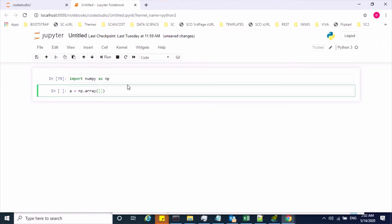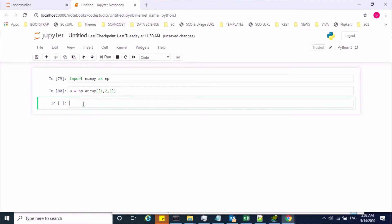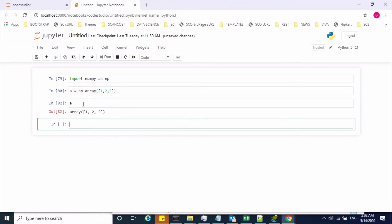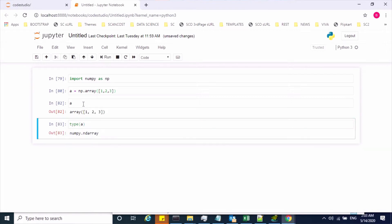Let's suppose I wanted to create an array for values like 1, 2, and 3. This is the syntax to create an N-dimensional array. Let me run this and execute it. Now let's see what the value is — my array object got created. Let me check the data type of this array object. It's a numpy.ndarray.